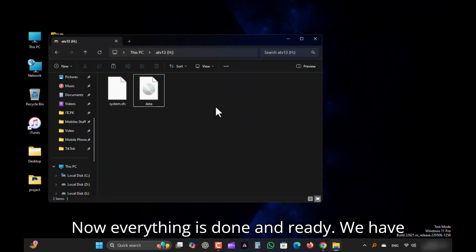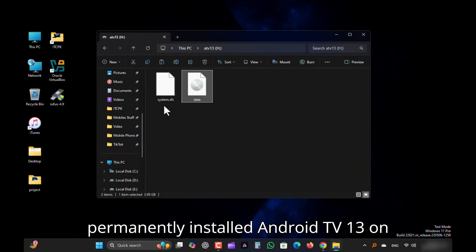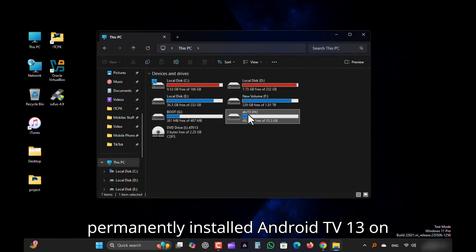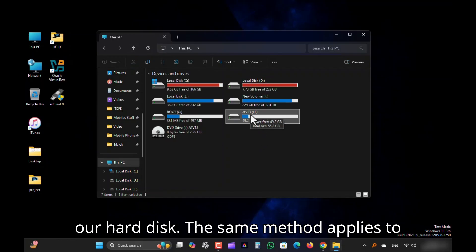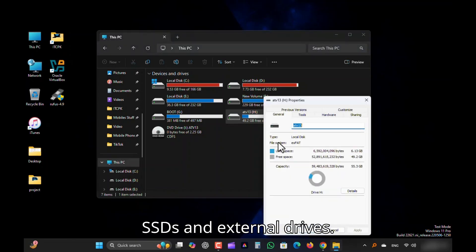Now everything is done and ready. We have permanently installed Android TV 13 on our hard disk. The same method applies to SSDs and external drives.